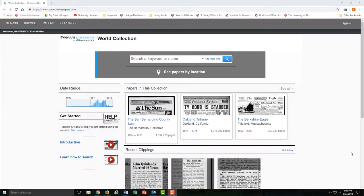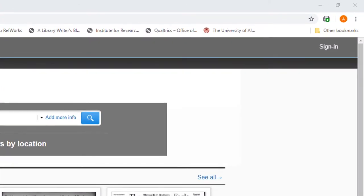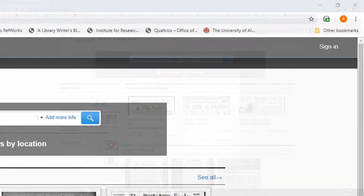If you're planning on doing serious research with Newspapers.com, I would recommend creating a free account. Later on in this video, we'll show a few things you can do with it.